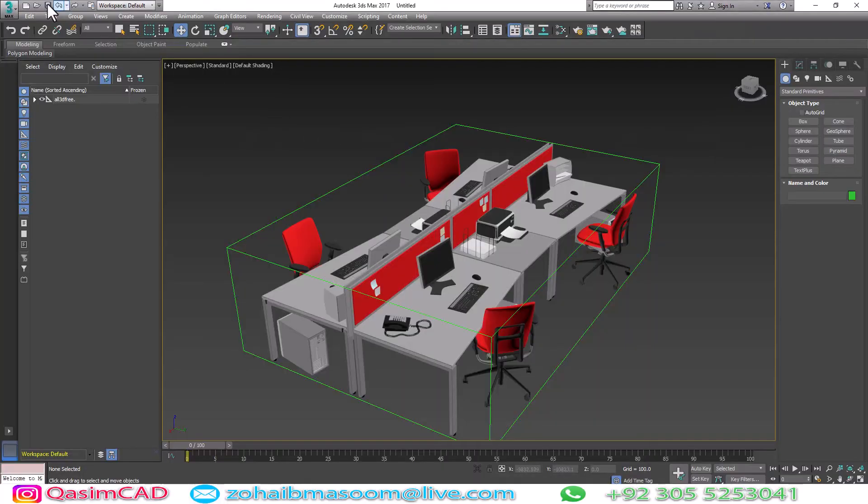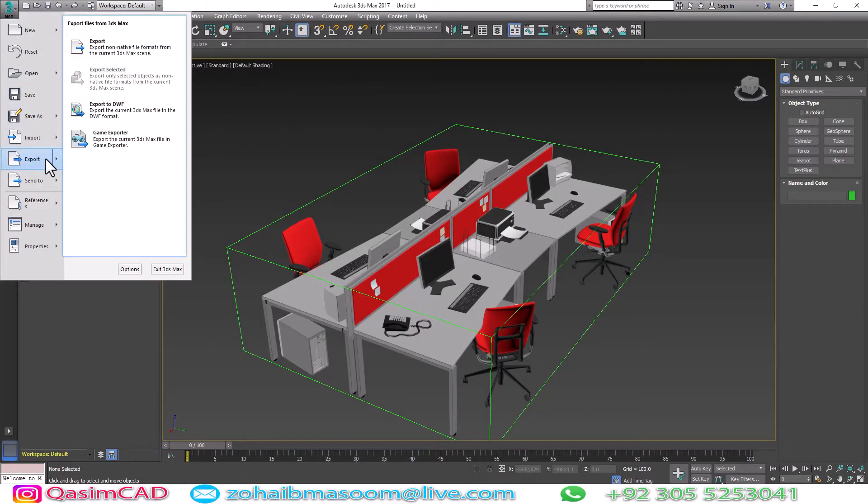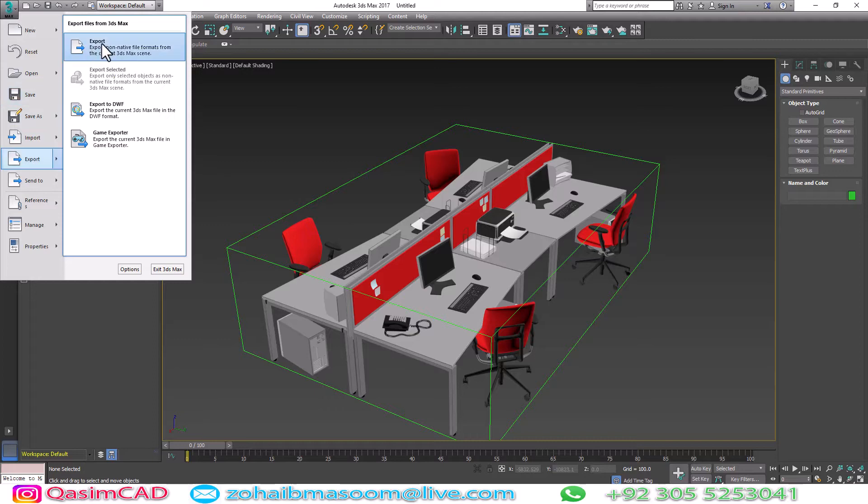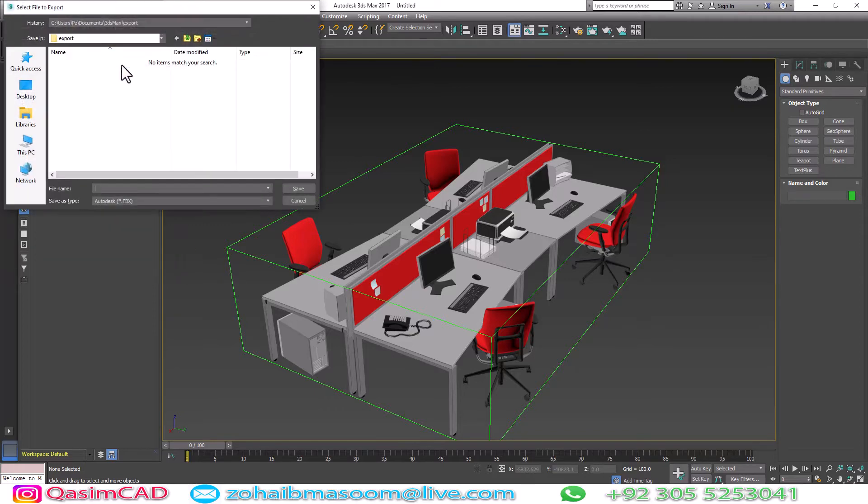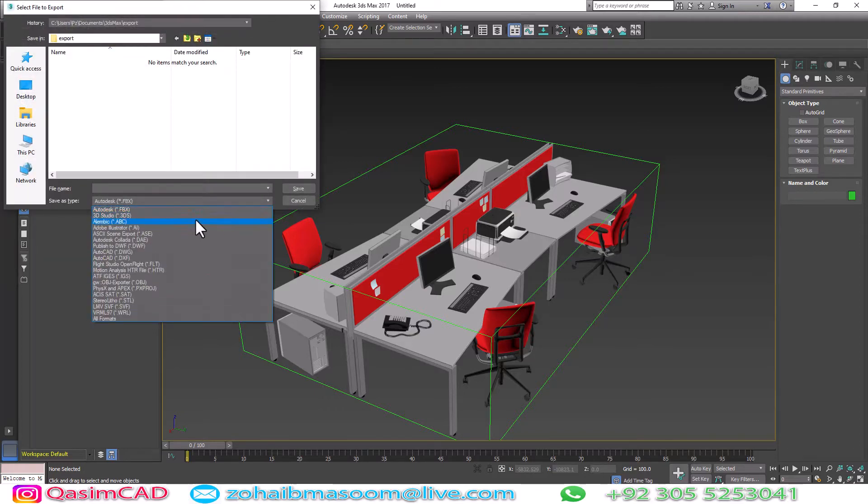Better option is, you have to export 3ds Max file into AutoCAD DWG file, and open it in your AutoCAD program.